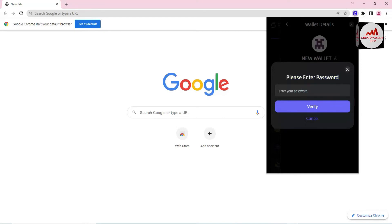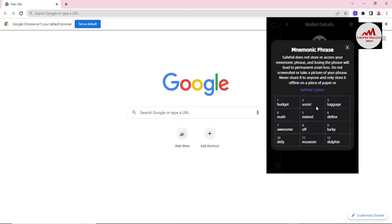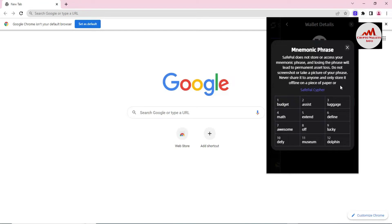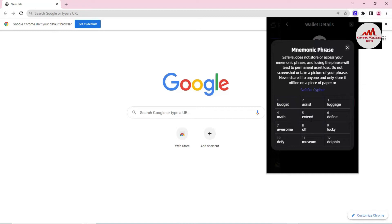You will see a prompt: 'Please enter the password.' You must enter your wallet password; otherwise you cannot recover your phrases or backup. I have entered my password and I click on Verify. After verifying, a warning appears: 'SafePal does not store or access your mnemonic phrases, and losing the phrases will lead to permanent asset loss.' Keep this in mind — if you do not have your phrases, you can never recover your wallet.